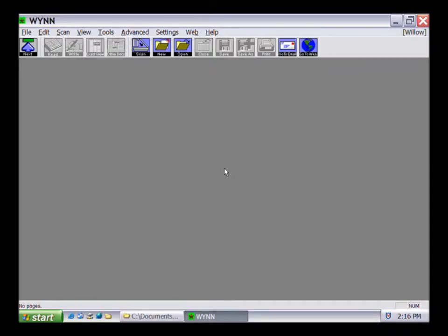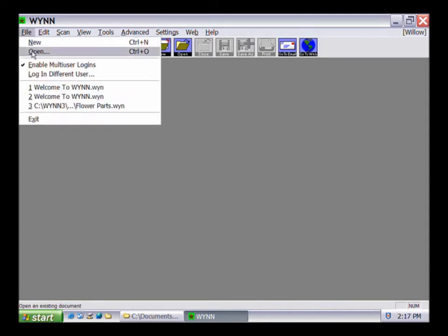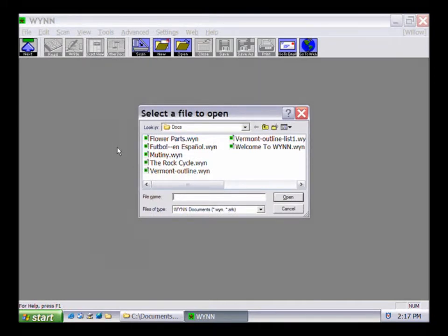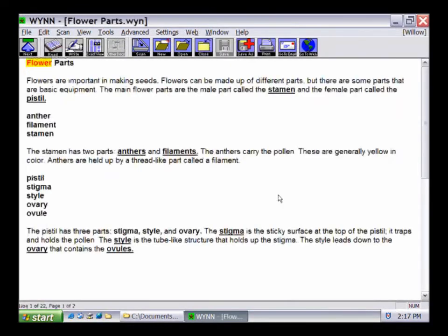Let's begin using Win by reading a document out loud. Win can read the text in most documents including word processing handouts, Adobe PDF, internet documents, and basic text files, as well as files that have been scanned and saved within Win. To open a document, select the Open button on the toolbar or press Control plus O on the keyboard. Click on the document you wish to read. Then select the Read button or press F2 on the keyboard. Win reads the document aloud, highlighting each word as it is spoken.